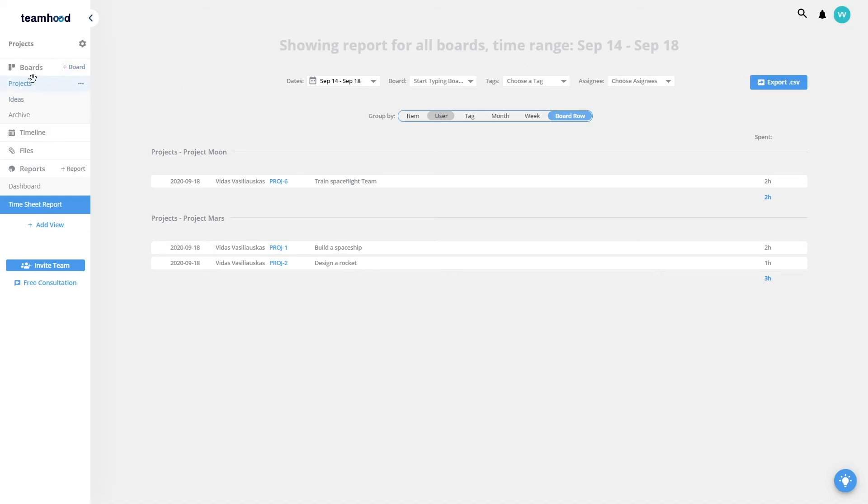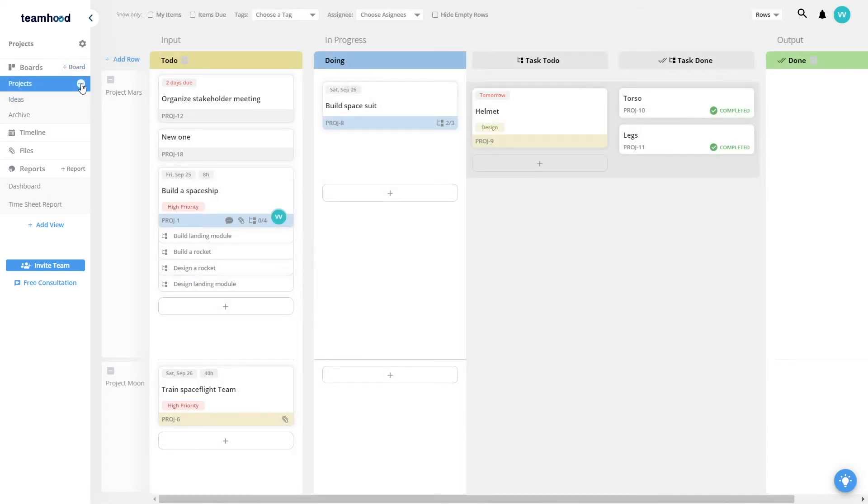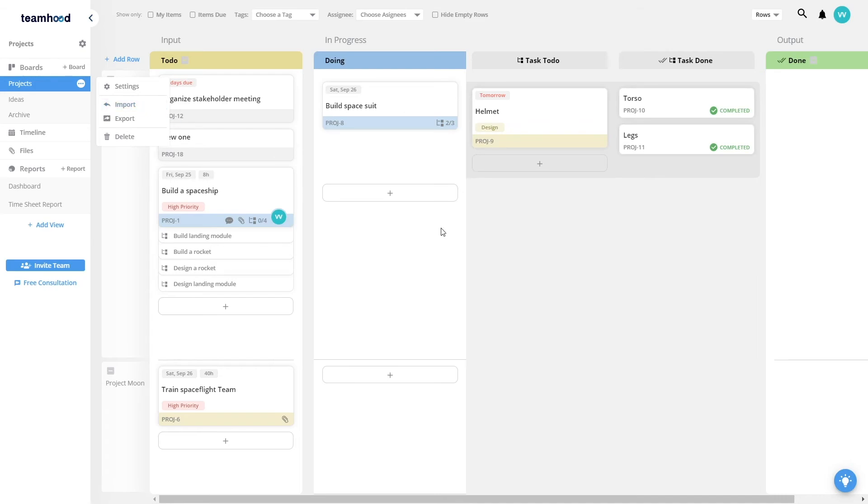I can import and export my items from Excel and to Excel in CSV format. It can be used for templating or integrating with other software.